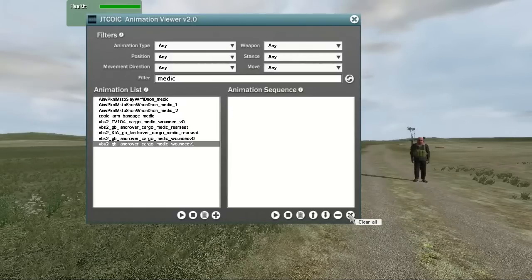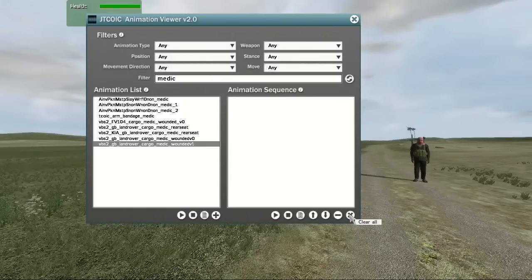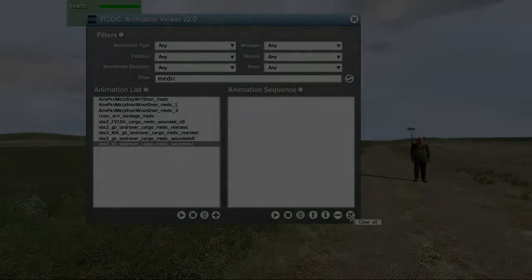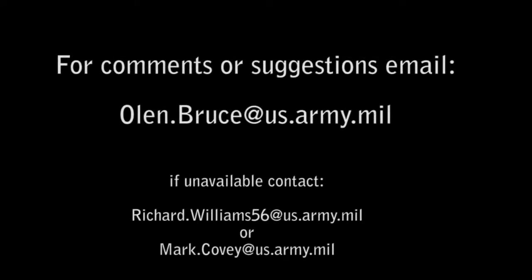That's everything, so I hope you find this application useful. We are always looking to improve our products, so if you would like to provide any feedback, please email me at olin.bruce at us.army.mil. Thank you.